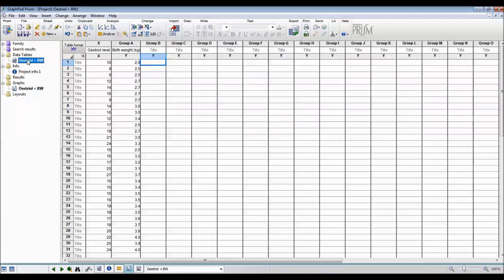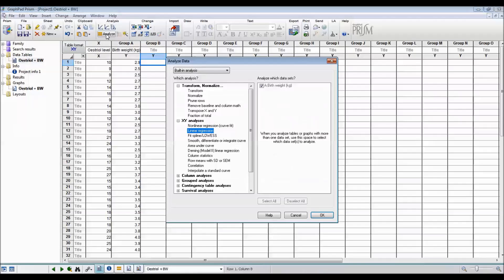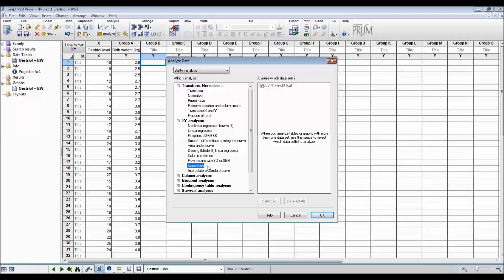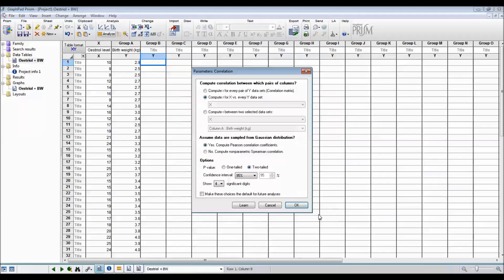The second thing that we're going to do is to look at correlation. So I go back to the data table. I hit Analyze. And I select correlation from underneath the XY analyses. And then I say OK. There aren't many options to choose from. And we only have one X and one Y variable. So computing R for X versus every Y data set is a reasonable thing to select.